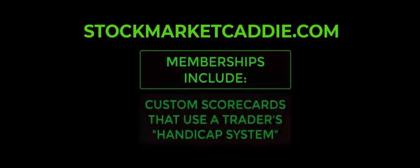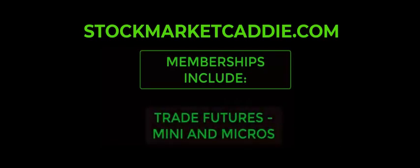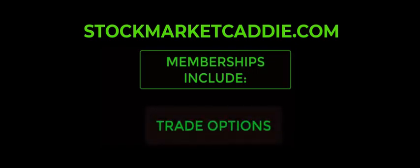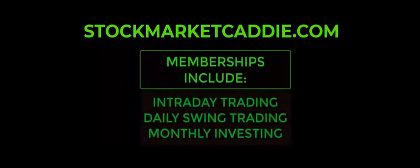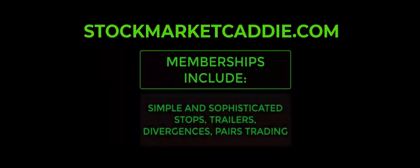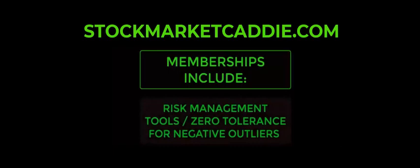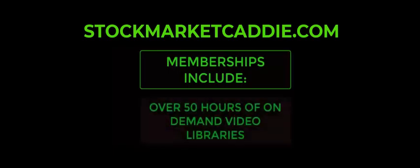We offer custom scorecards for trading stocks, futures, minis and micros, options, and soon forex—intraday, daily, and monthly—using sophisticated stops and trailers, market timing modules, and zero tolerance for negative outliers.